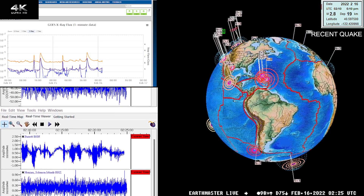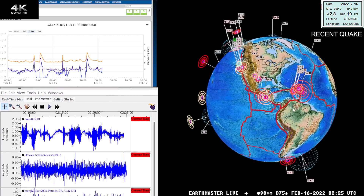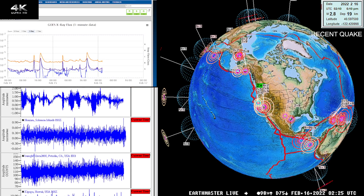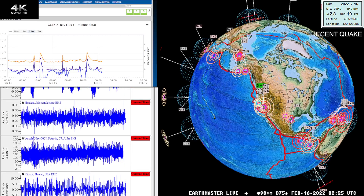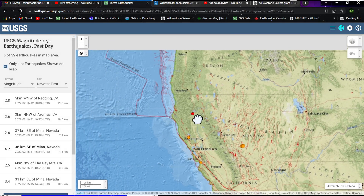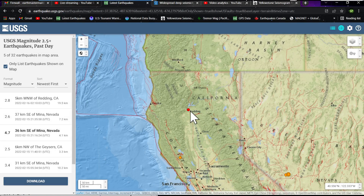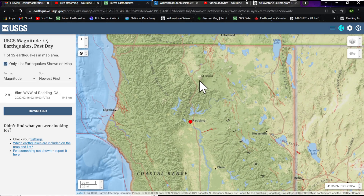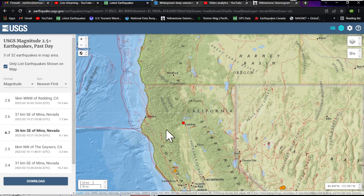The latest quake on the Earthquake 3D globe is a 2.8 into the northern California region. Checking out this activity popping up on the globe — that movement is up around the Redding area, 19.5 kilometers below the surface. This is the northern end of the Sacramento Valley, right around the Trinity Mountains. Mount Shasta sits up to the north. I believe this is a subduction zone quake or some activity relevant to the tremor map.